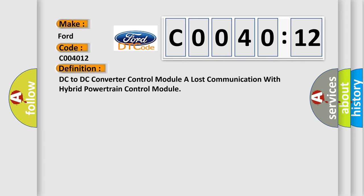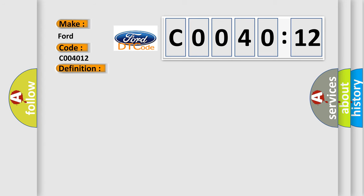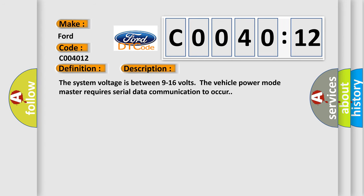And now this is a short description of this DTC code. The system voltage is between 9 to 16 volts. The vehicle power mode master requires serial data communication to occur.